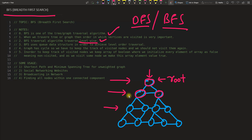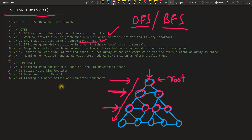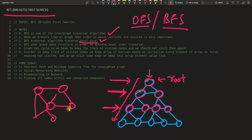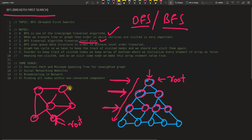So this is your first level, and this is another level, then you go here, here, here, and here. In DFS you go deeper, but in BFS you go level-wise. Even if your graph doesn't look like a simple tree, you can still visualize it this way. If this is your root, you first traverse what is connected with it.